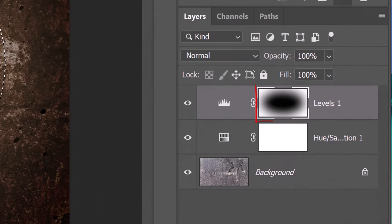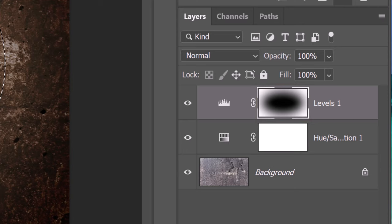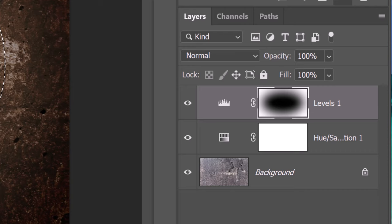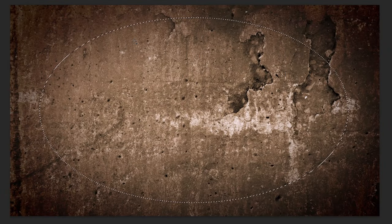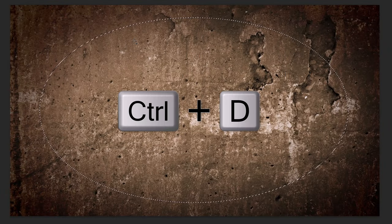Notice our layer mask now has a soft black elliptical shape at its center. Think of layer masks as stencils, white reveals and black conceals. Deselect it by pressing Ctrl or Cmd D.